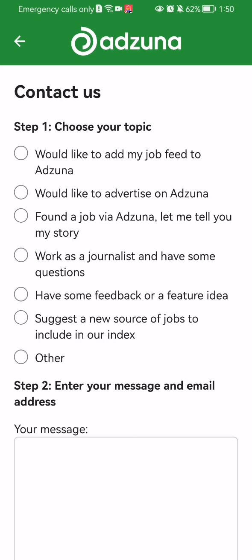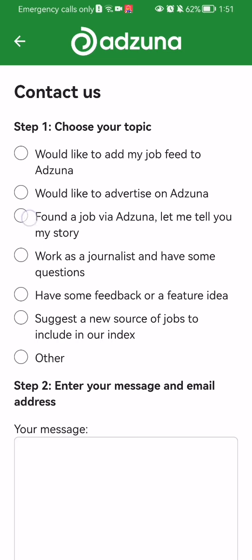After doing so, you can select what is your topic with which you want to contact the customer service. For example, would you like to add my job feed to Adzuna, would like to advertise on Adzuna, and other things.